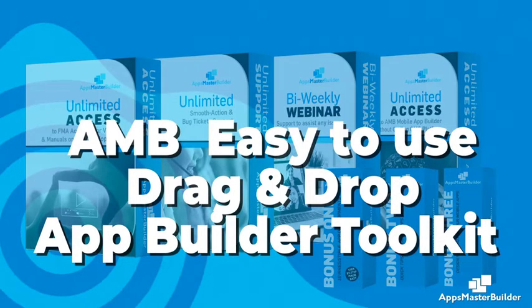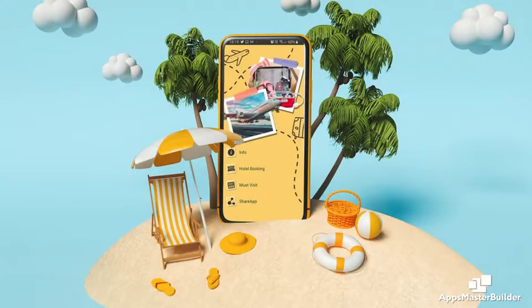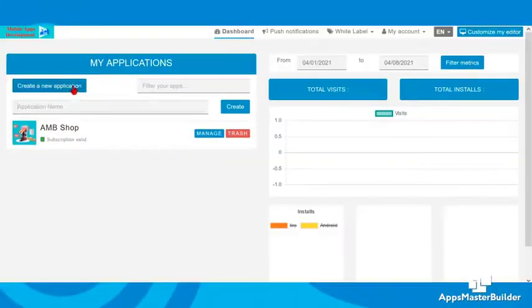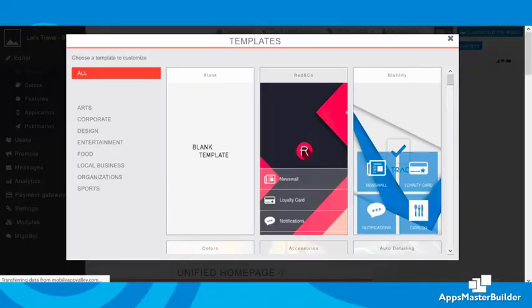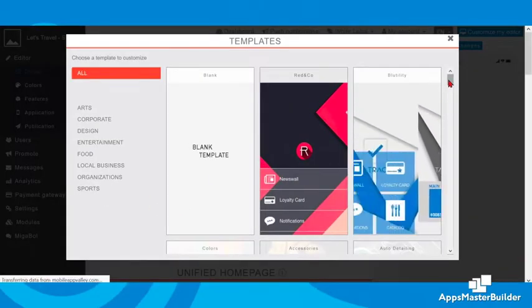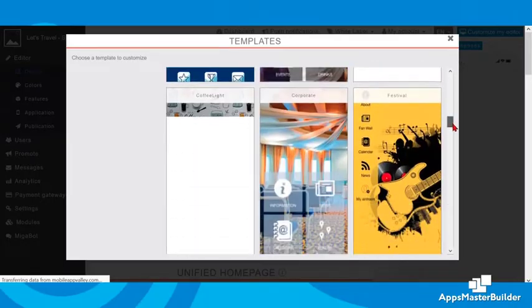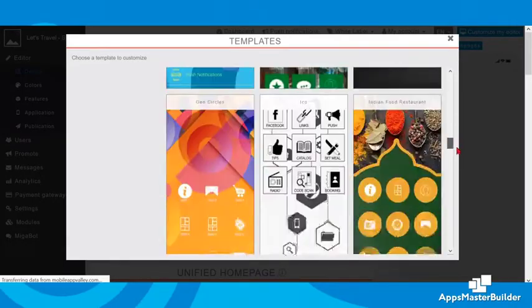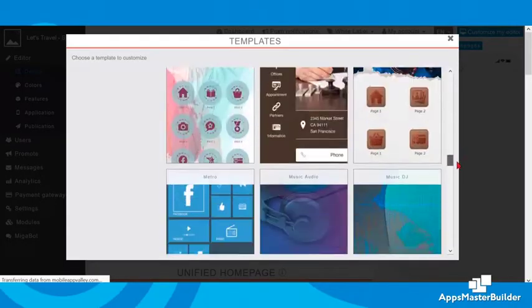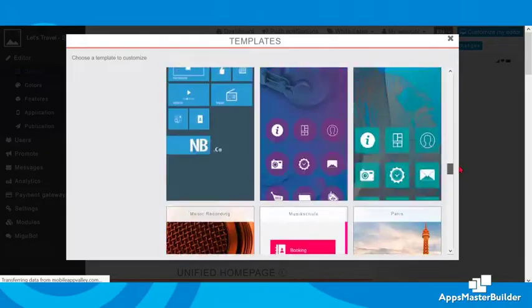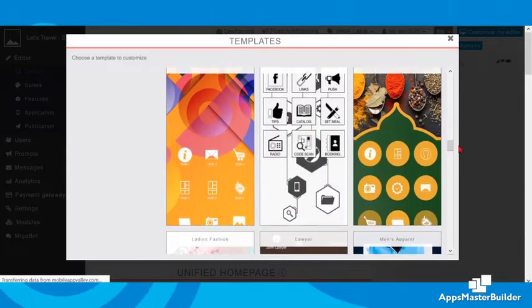Let's build an example to demonstrate the drag-and-drop function — we'll build a travel app. First, let's give the app a name. Next, let's take a shortcut and select a template suitable for our travel app. There are 67 ready-made templates to choose from, and more will be added to follow current app trends.